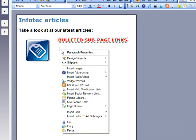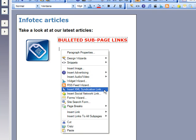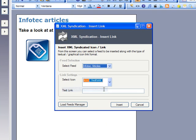So, let's right-click, and choose Insert XML Syndication Link, or click its icon on the toolbar.